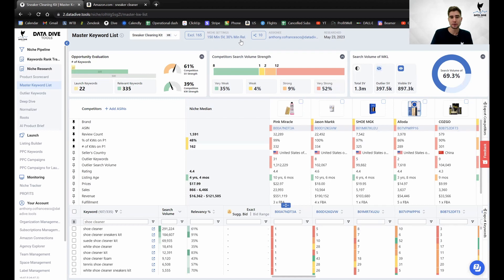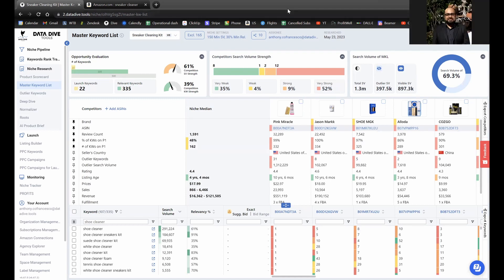These are estimations we get from Jungle Scout data for the last 30 days. If you have a specific scenario where your own data doesn't match what's showing up, we'd really like to take a deeper look at that. You can write to support@datadive.tools with details — your ASIN, what you have, and what it's showing. But yes, these are definitely estimations from Jungle Scout.